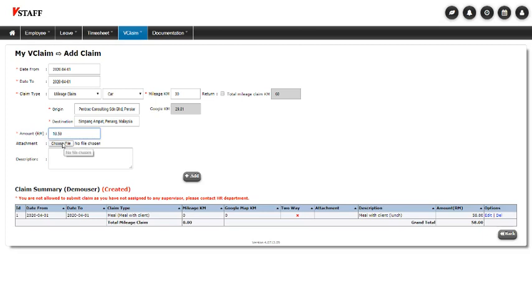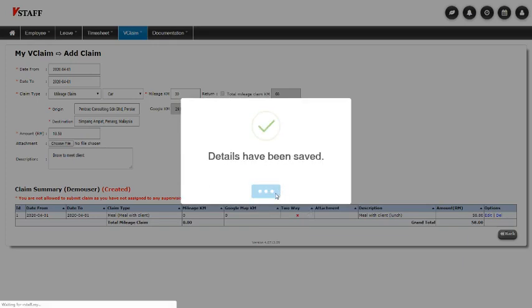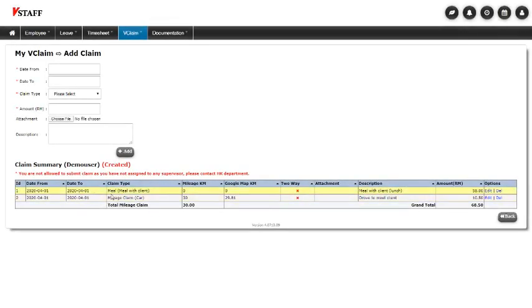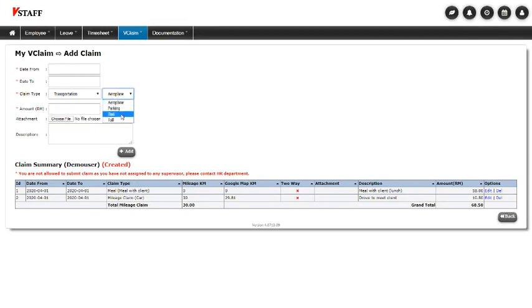So if I had a logbook, I could attach it. Otherwise, I just put in a little note. Click add. Yes. Bingo. There you go. So these are all the different types of claims.